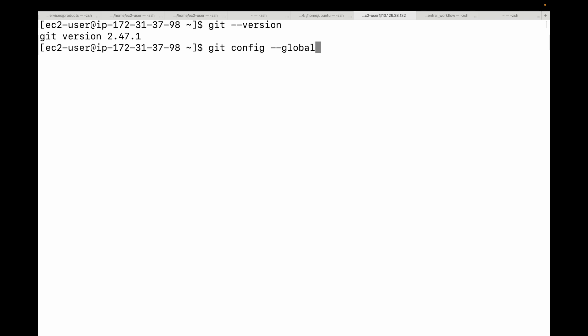First, we will set the username. Use the name you want to appear in your commits. The command would be 'git config --global user.name' and in double quotes the name that you want to appear.